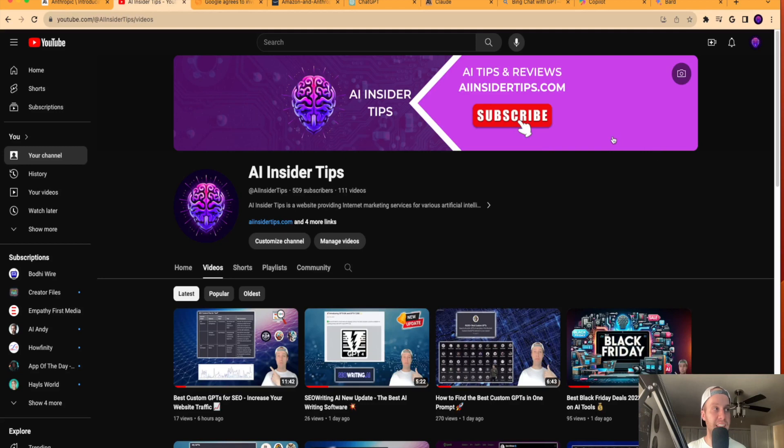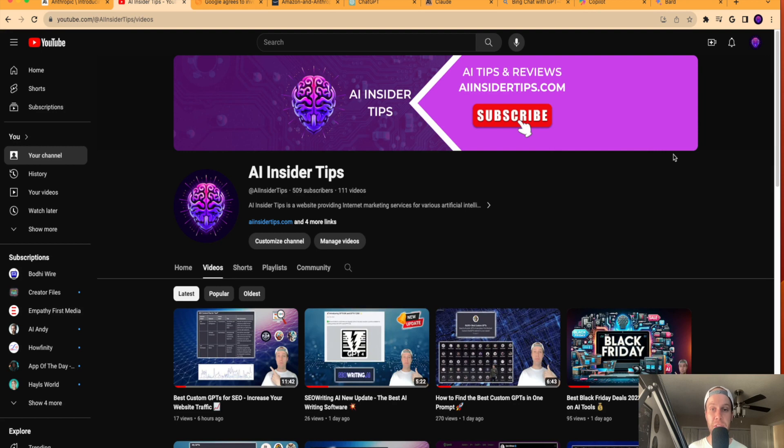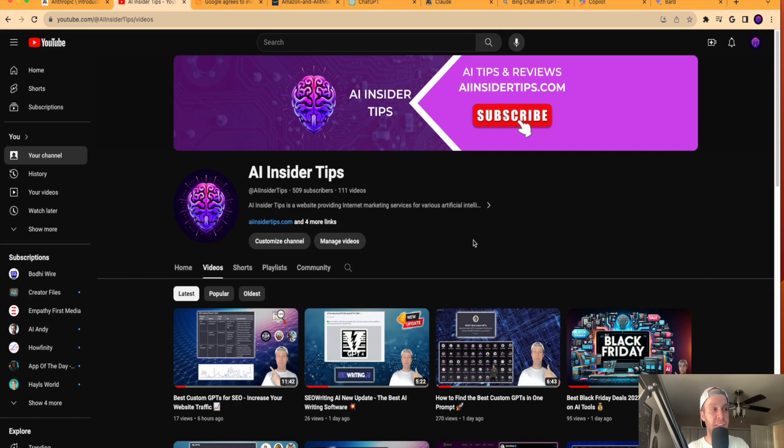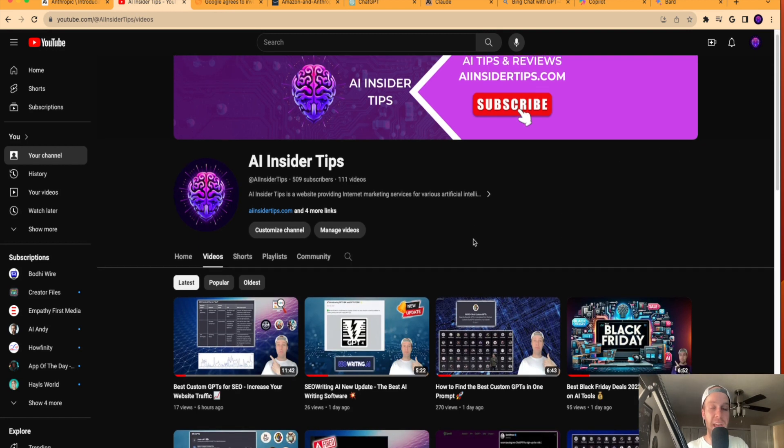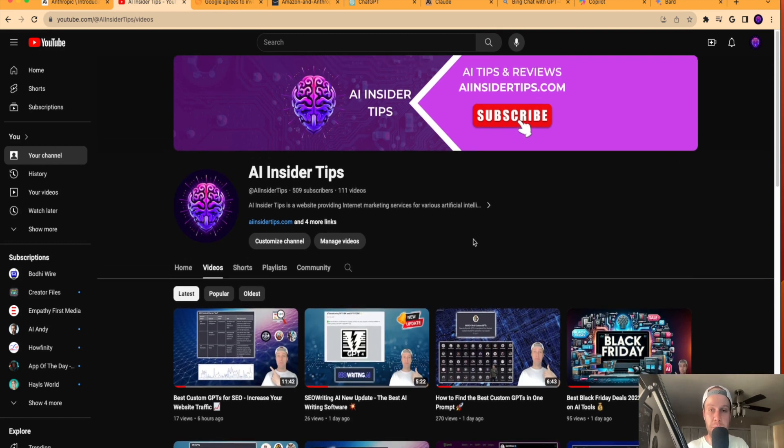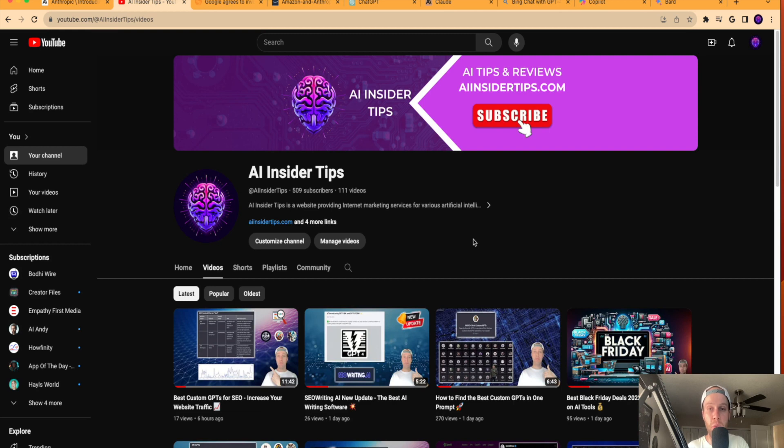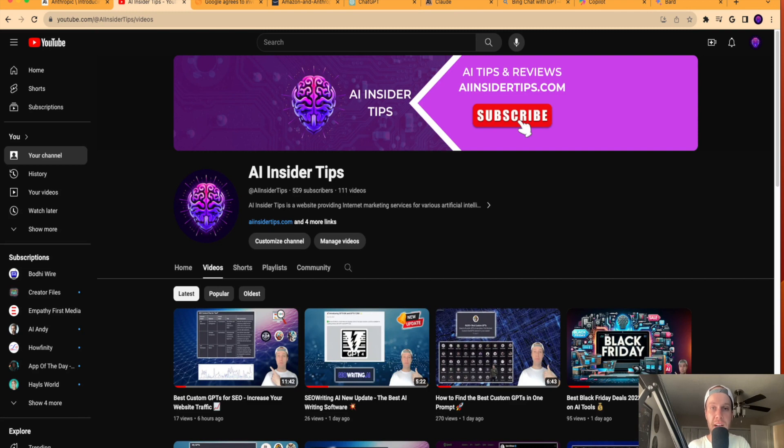But that's it, guys. Just wanted to bring you a quick video about the release of Claude 2.1, and I'm very curious to see how this is going to compare with ChatGPT and other LLMs going forward as the AI Gold Rush continues. Again, this is Ryan with AI Insider Tips. Be sure to subscribe to my channel if you haven't already. Like this video. Drop me a comment below. Let me know what you guys think about Claude 2.1 or anything else going on in the world of AI. I hope you all have a great day, and I look forward to releasing more content like this in the near future.